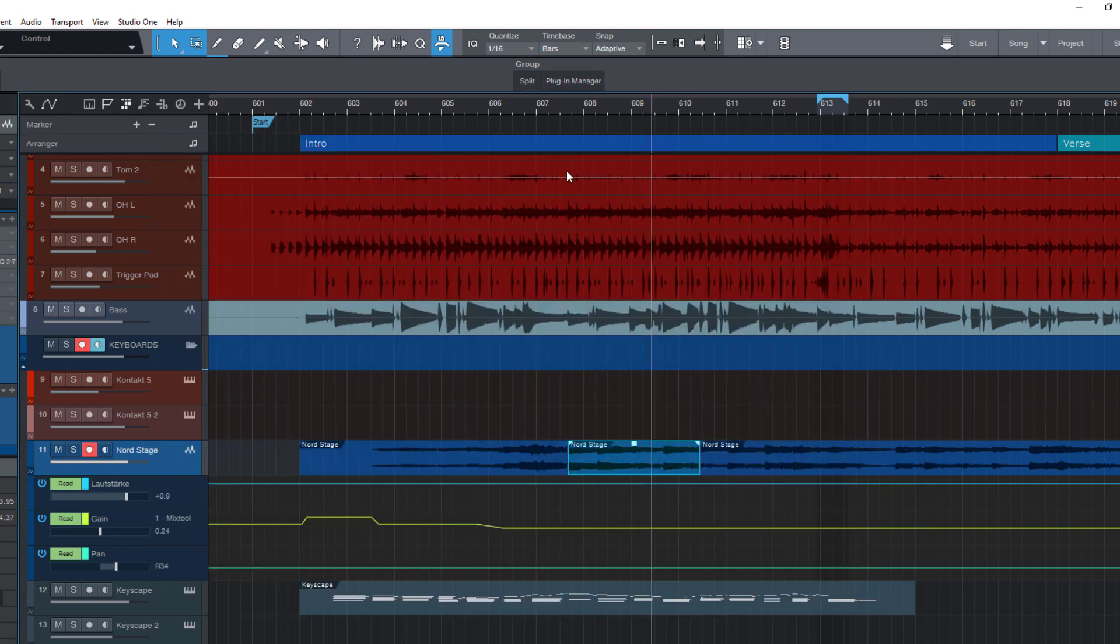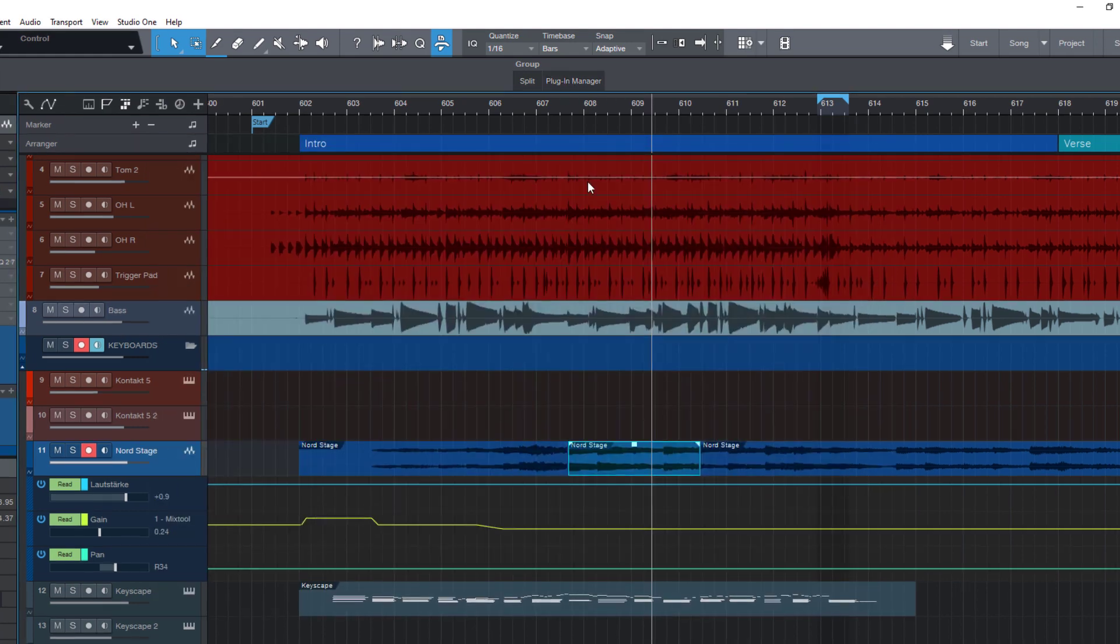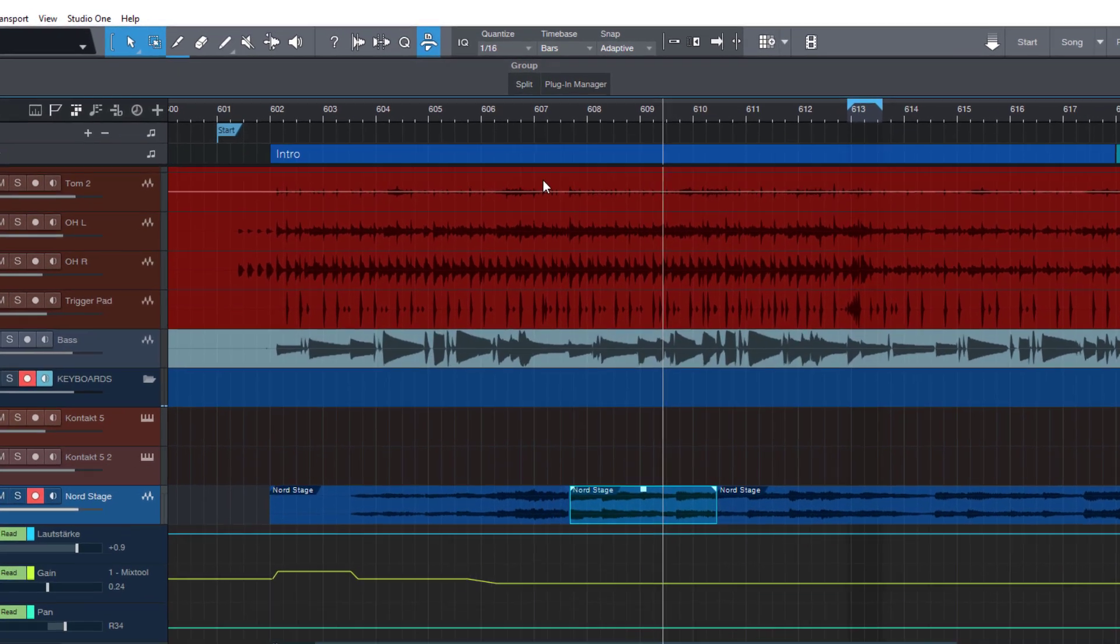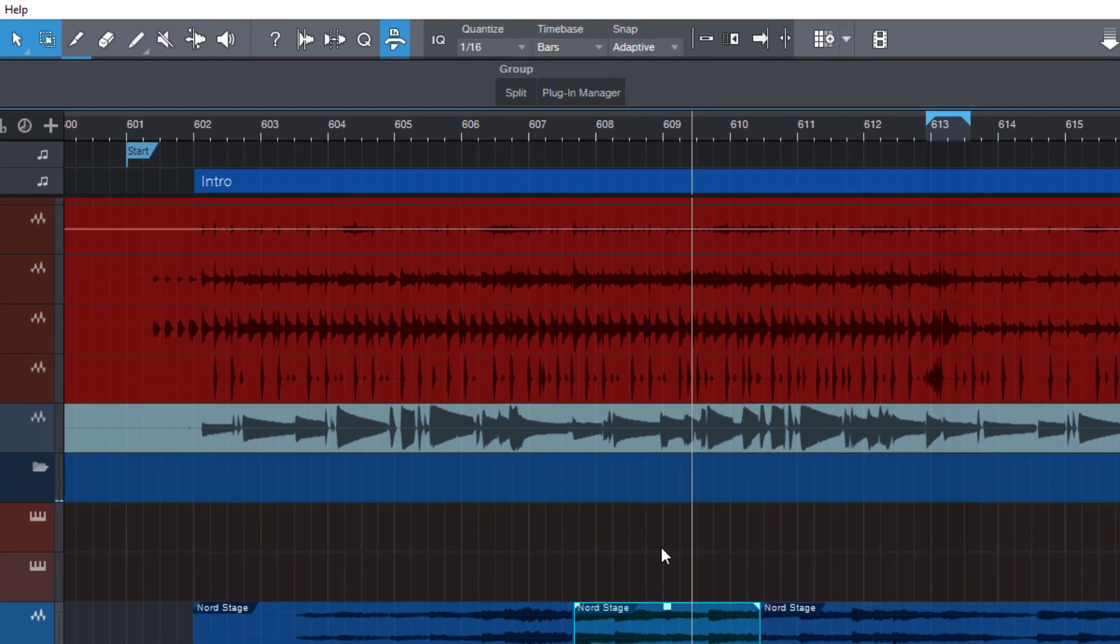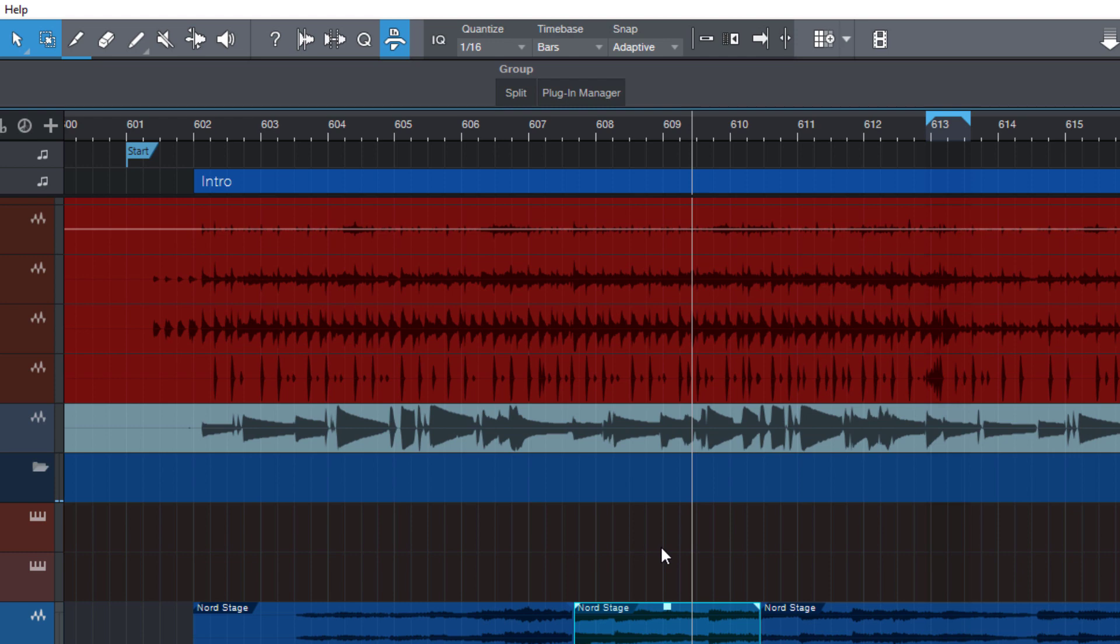So again, you can use the macro toolbar just as a way to add buttons for your favorite commands. But the real power shows up when we now don't just put a single command on a button, but a list of commands. And that's where we come back to our loop selection from earlier.